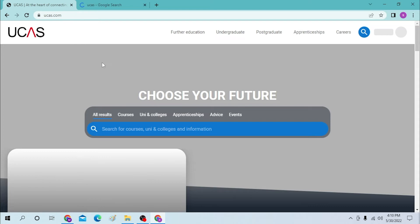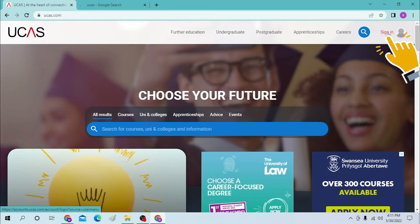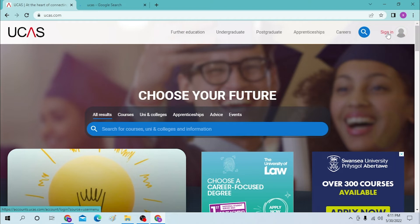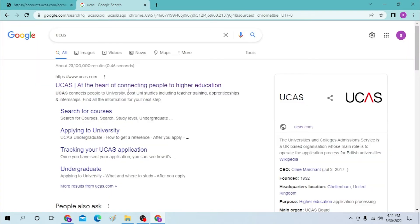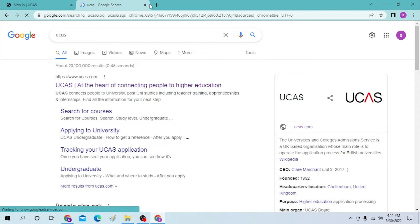From the Google page, you can see ucas.com is the first result. Click over there, since these are the same website. Let's close one of them. This is only to show you can also search for UCAS on Google. Now to sign in to your account, let's let the page load first.